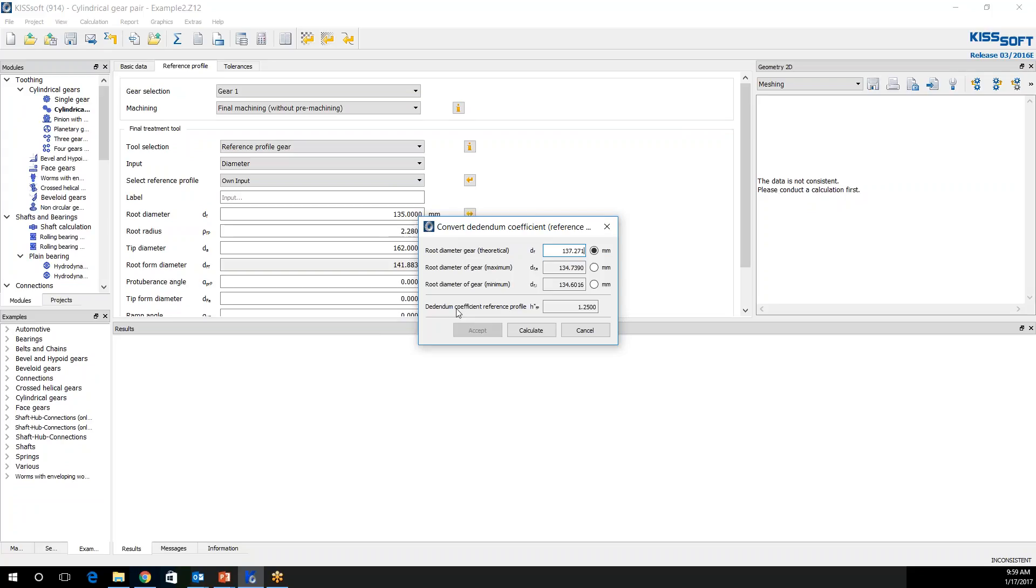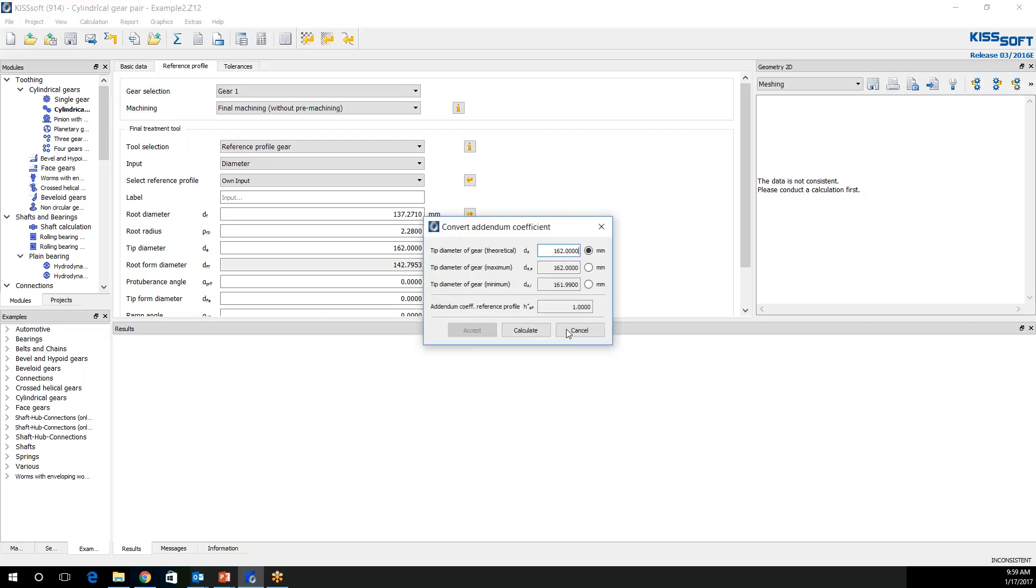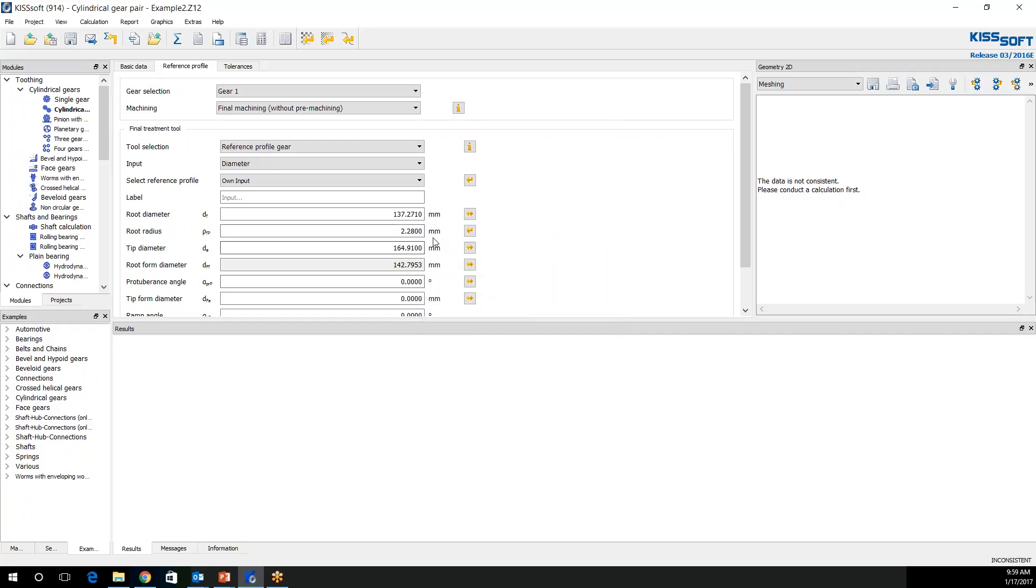Now I can make this my theoretical middle. And based on that, I would have a maximum and minimum based on my CD25 tolerances. So if I do this, this is my theoretical, and I accept. The assumption I'm making, of course, is that they made everything to nominal. And then on my tip diameter, I'm also going to put this as theoretical, which would be my nominal at 164.910. So I'll calculate that. And now you can see I have a root radius here. And what I'm going to do is I'm going to size this root radius, 0.342.